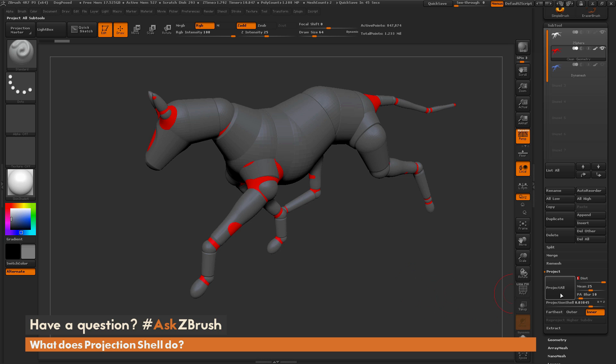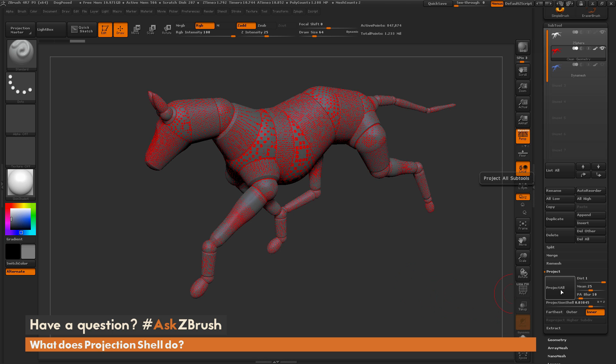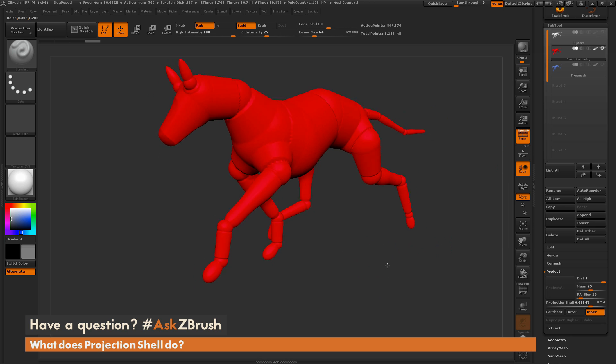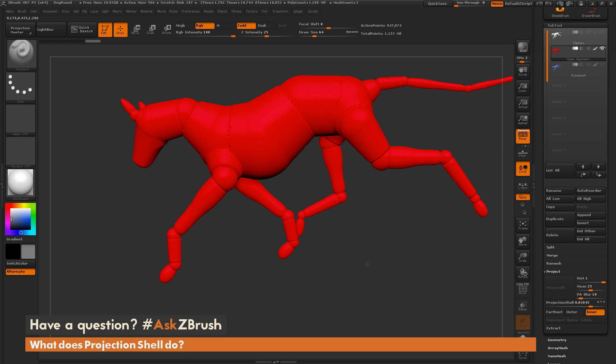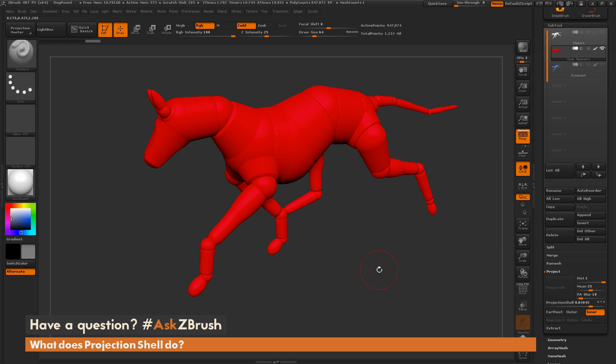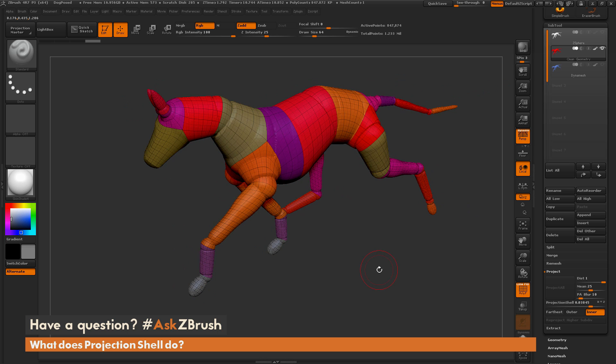And now all I have to do is hit project all. And when the projection is done, you can see now the red dog matches exactly to what that gray dog was in the mannequin state. But now we're using that clean geometry that I had to use because this was already set up for me.